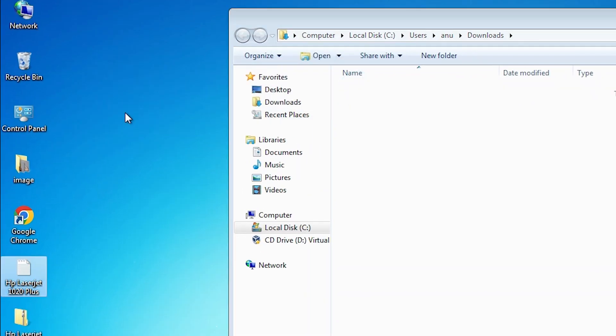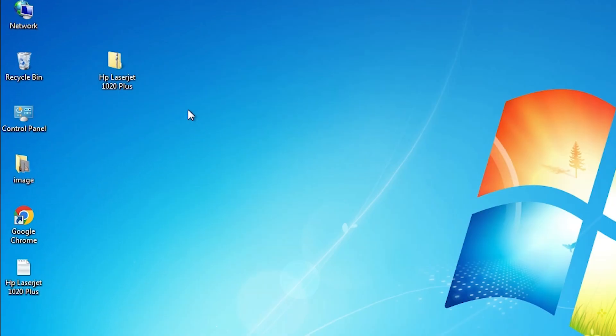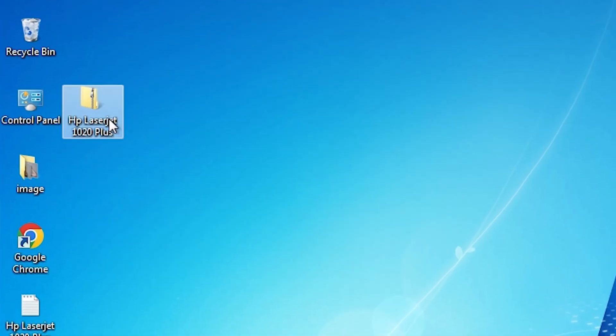Drag this file to desktop. Close it. Here is our zip folder and we are going to unzip it.